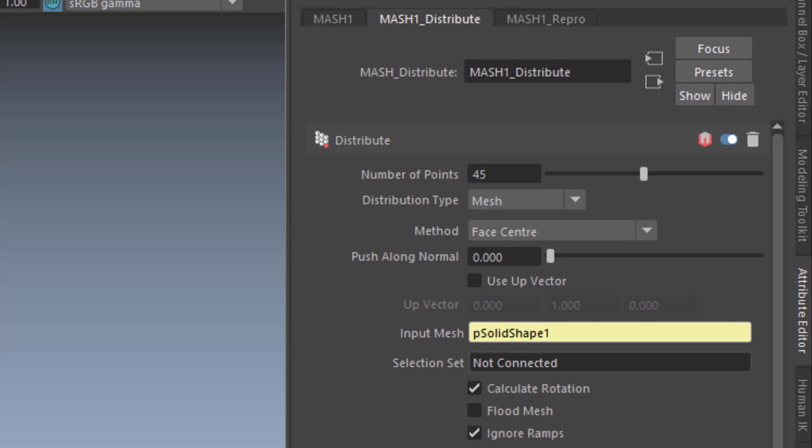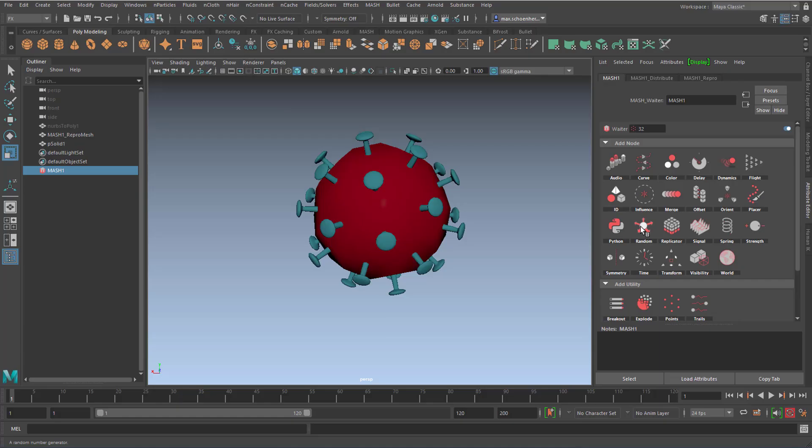You can add a Random node here, which I'm not going to show you that, I just point you to that. It's right here. Here you can make the distribution more or less random-like.